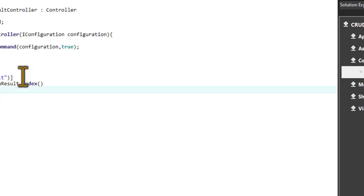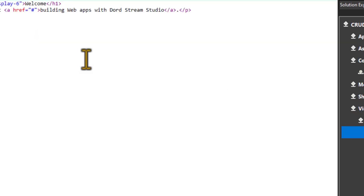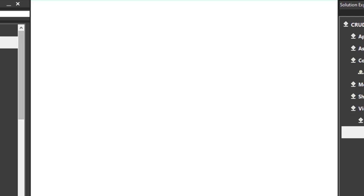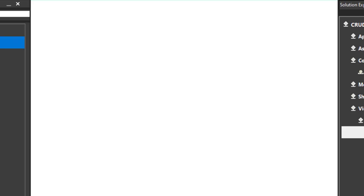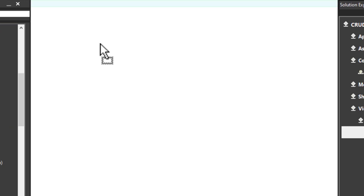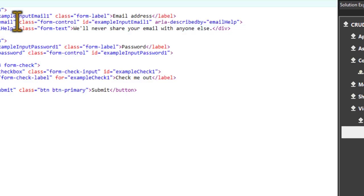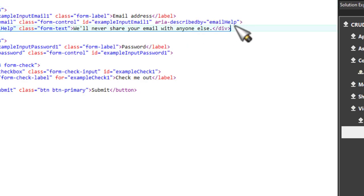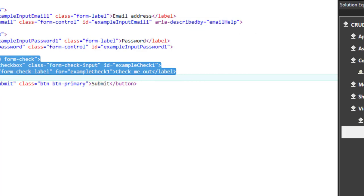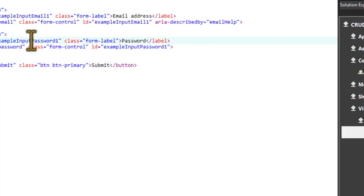Now let's use this index file to take inputs. Let's create our form. We'll use the Bootstrap form plugin. Now let's quickly design it. Once you create a database, it would take a name and an age as input.